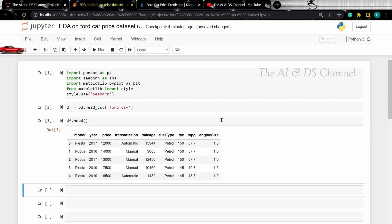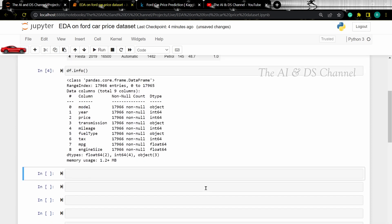To get some more information about the dataset, we can use the info method. This returns us the number of entries, the rows, the columns and the data type of the entries. From the info method, we can see that there are no null values in the dataset.